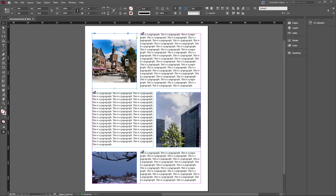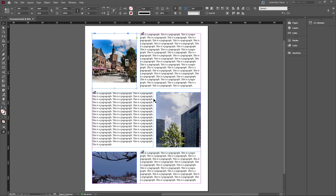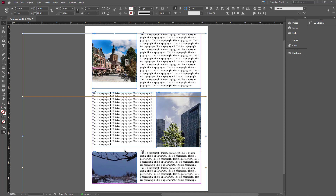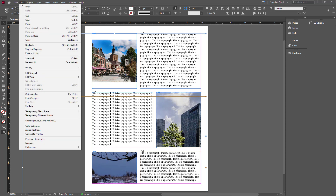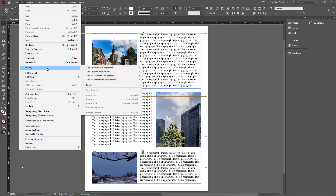I'm going to Control+Click this one and Control+Shift+Click to select all three pictures. Now all three of those pictures are selected. So what I can do now is go to Edit, then go to InCopy.